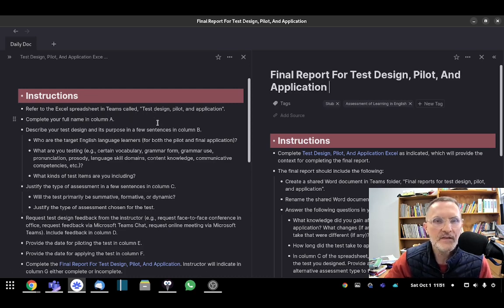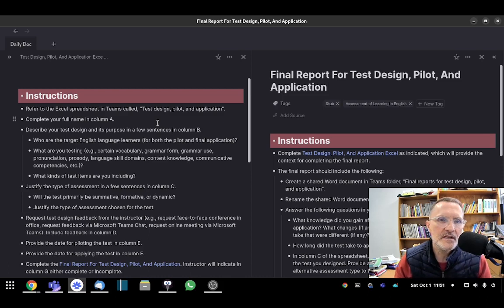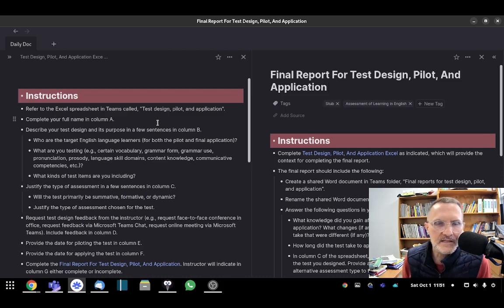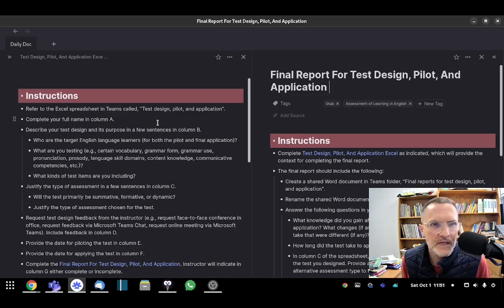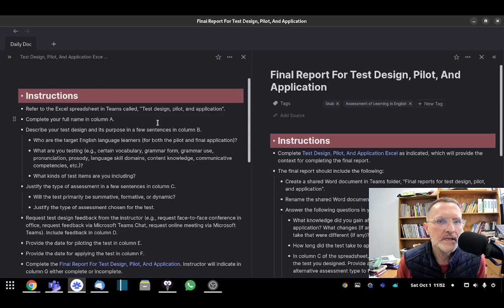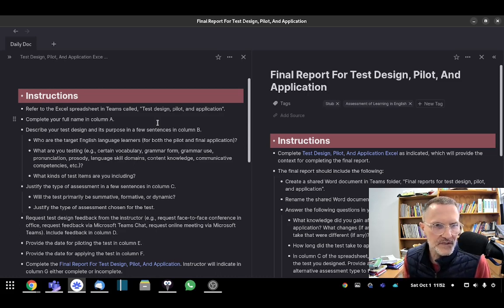Again, the Excel spreadsheet, the name of that file is Test Design, Pilot, and Application. Complete your full name in column A, including your first name first.